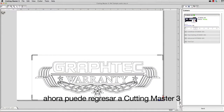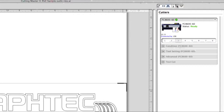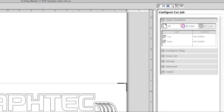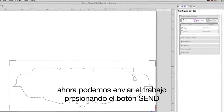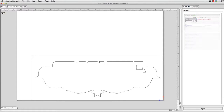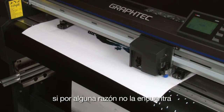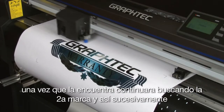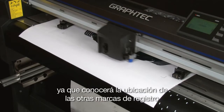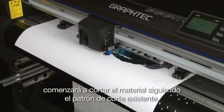Now we can go back to Cutting Master 3. Turn off the print layer so that it will not cut. To do this, click on the Configure Cut Job Panel icon, then click the By Layer button at the top. Below, you will see the two layers we established. Disable the print layer to remove the objects set for printing. Now we can send the job by clicking the Send button. Once the job is sent, the sensor will start sensing the first registration mark. If it cannot find it, it will search for it. Once it finds it, it will continue to the second mark, and so forth. Since it knows the location of the other registration marks, it doesn't need to do a search pattern as it did on the first mark. Once all marks are found, it will start cutting the media following the adjusted cut path.